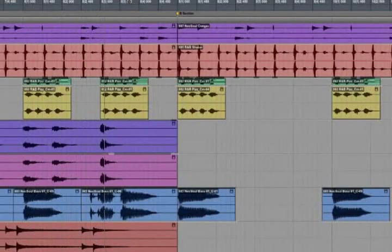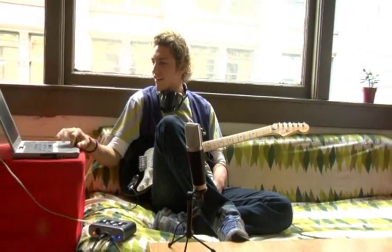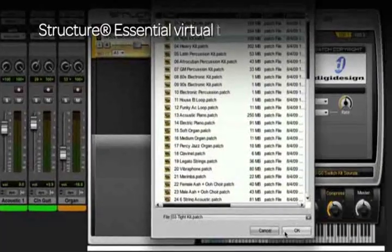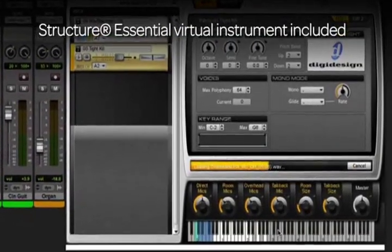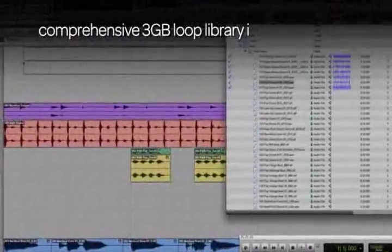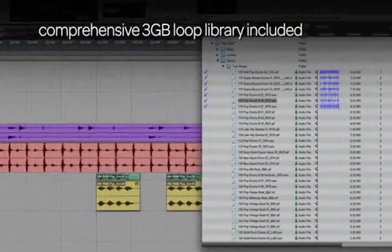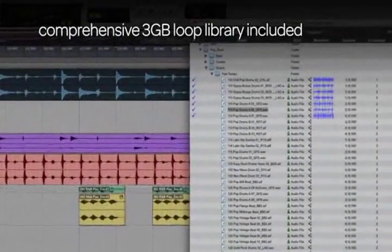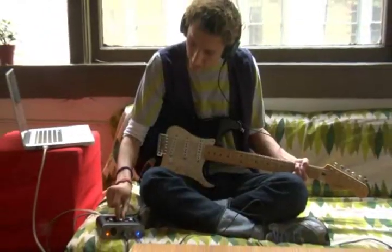And there's more. Make your own beats and songs using hundreds of instrument sounds with the included Structure Essential virtual instrument, along with a comprehensive library of included loops to inspire and enhance your compositions from start to finish.